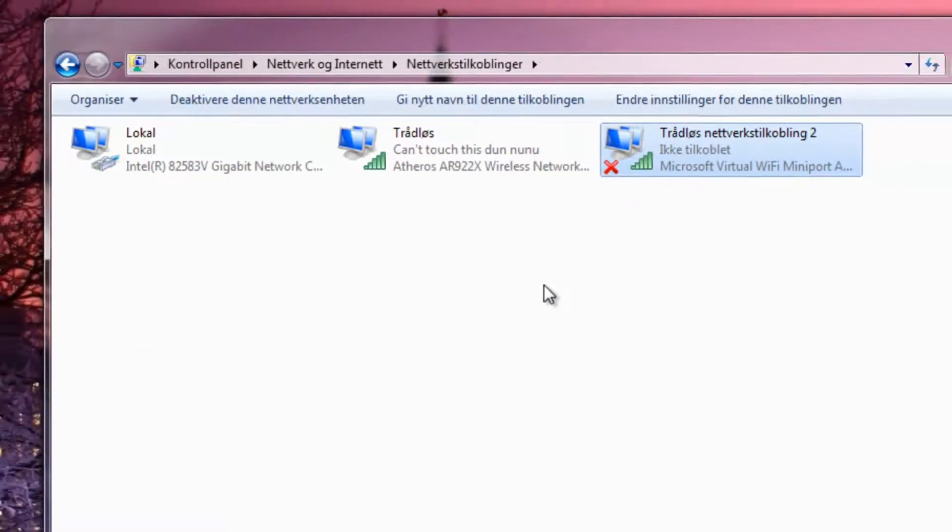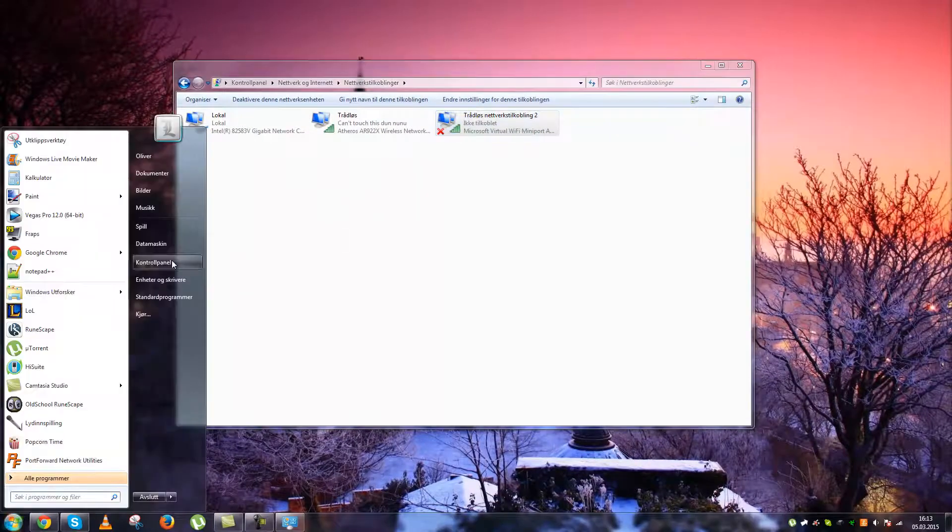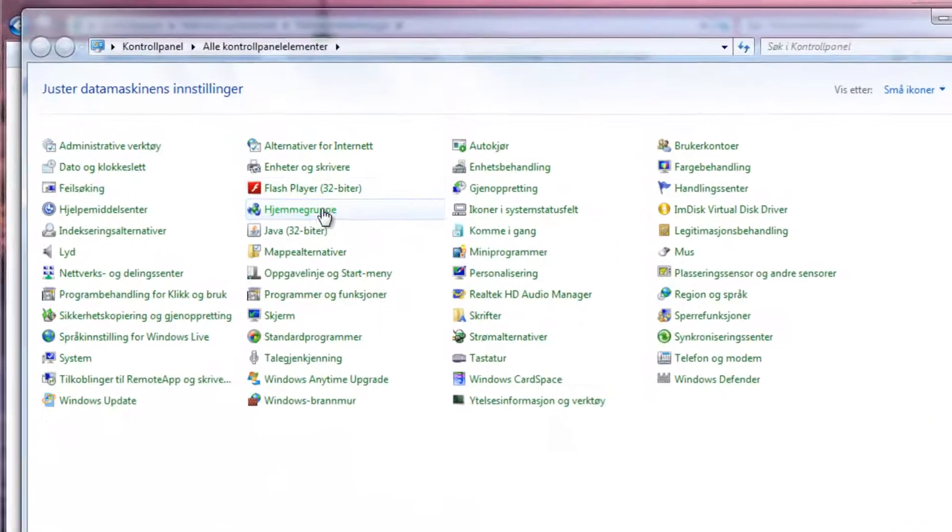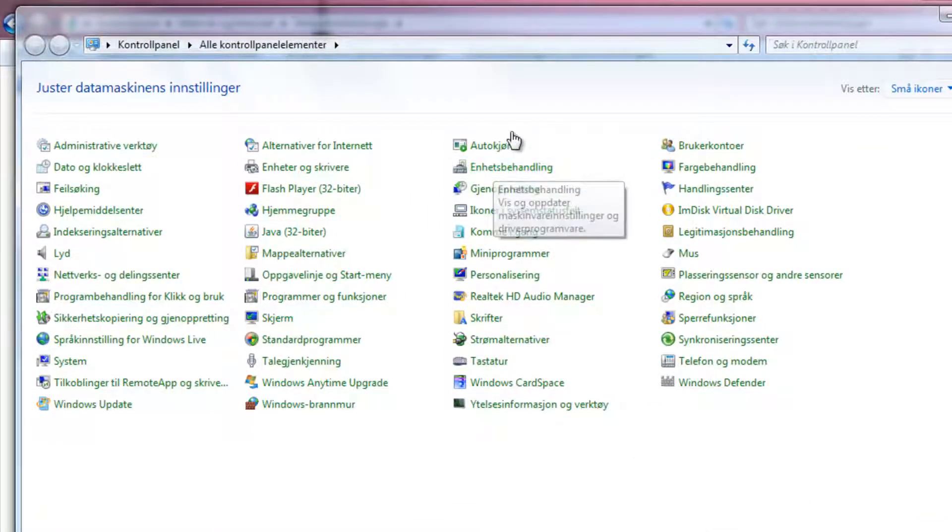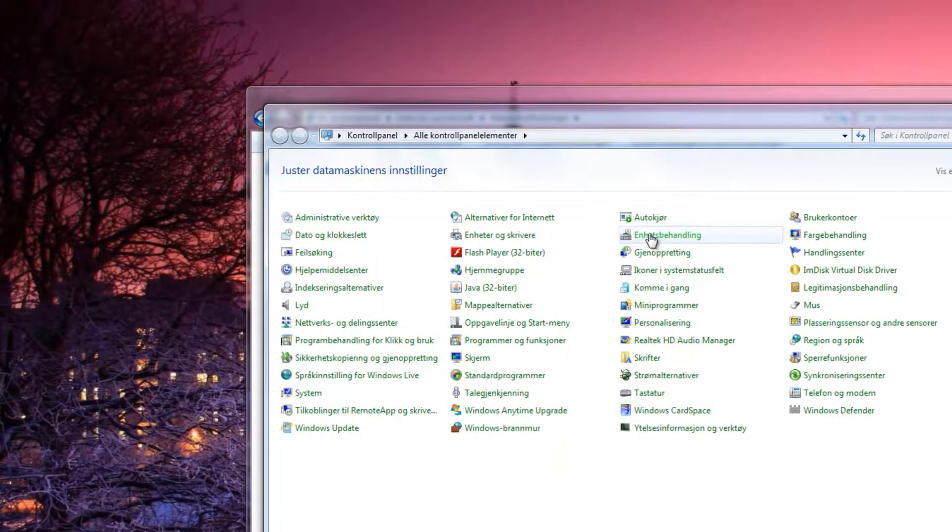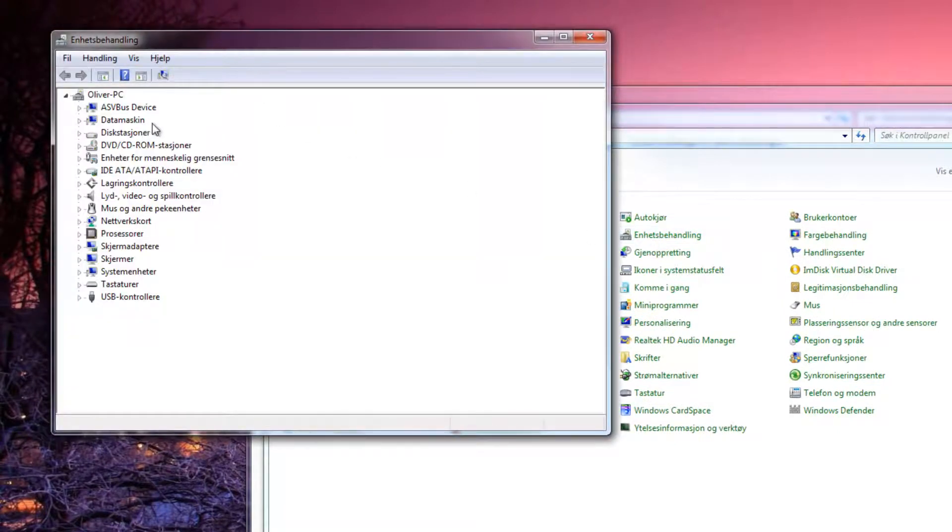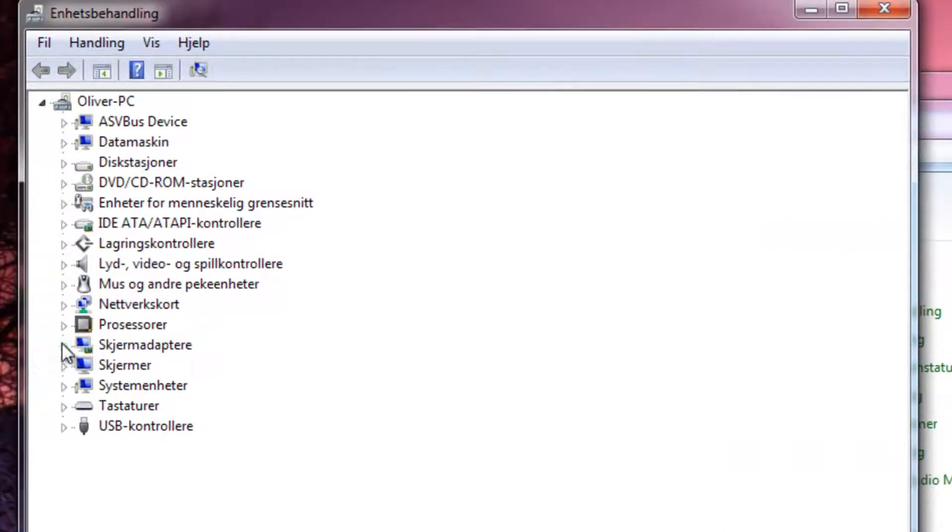If you go to control panel and you have small icons so you can relate, and you go to device management.